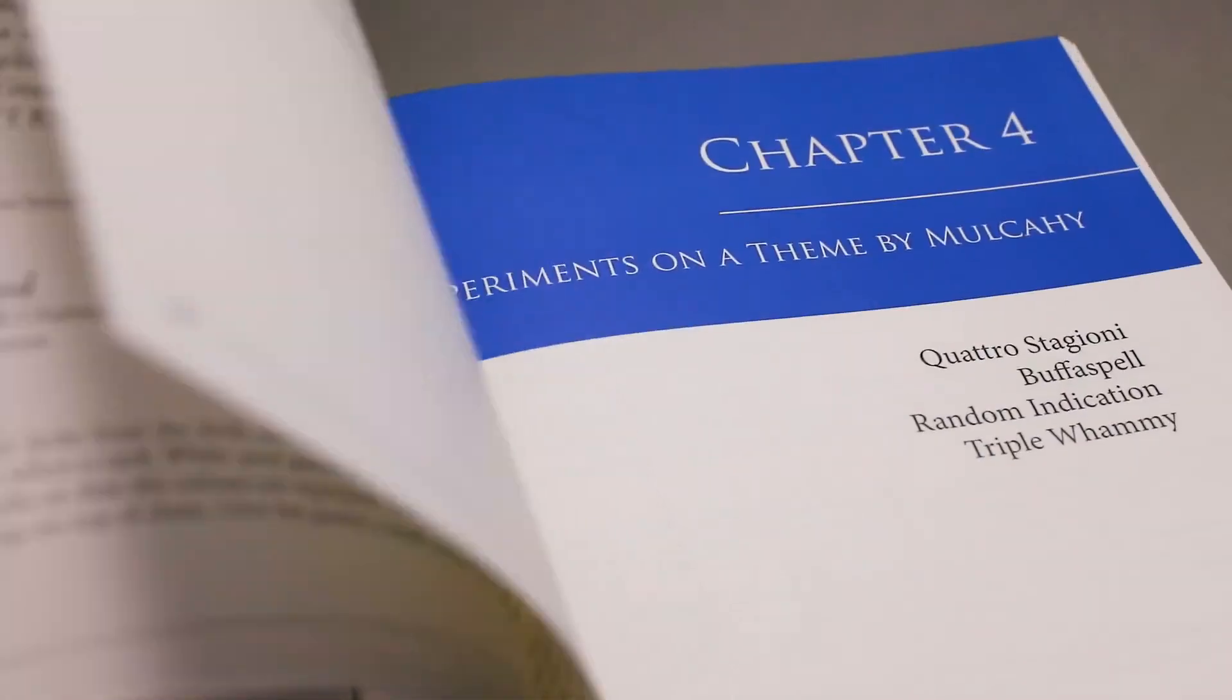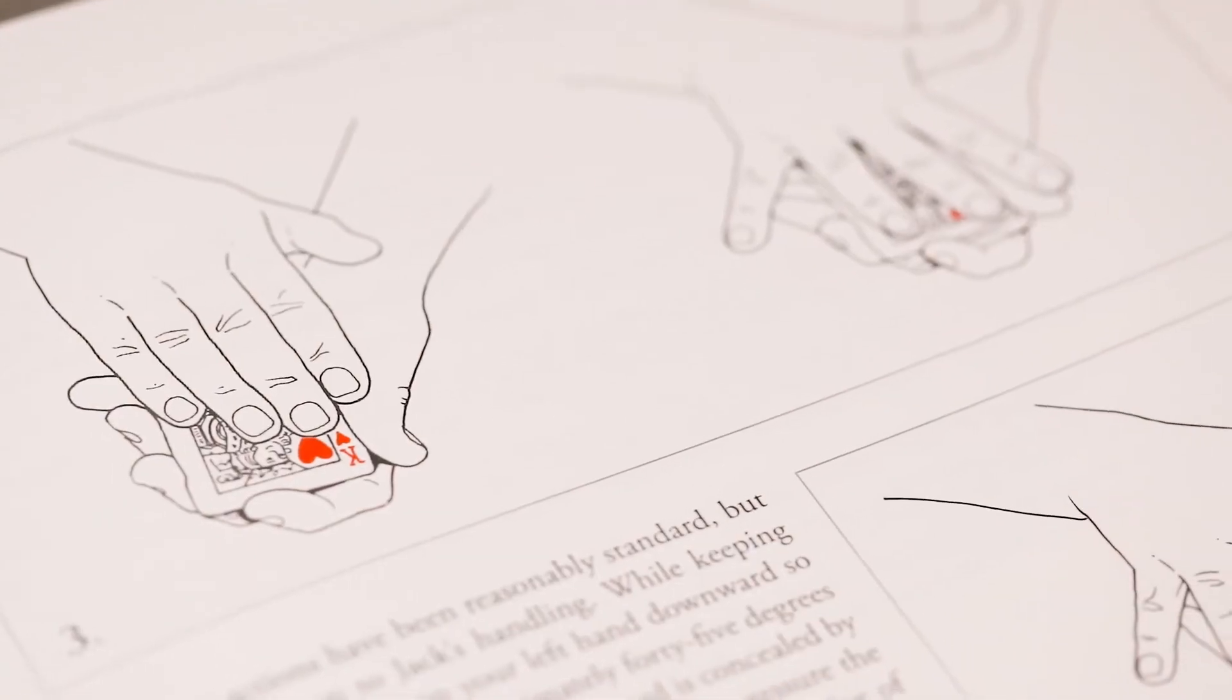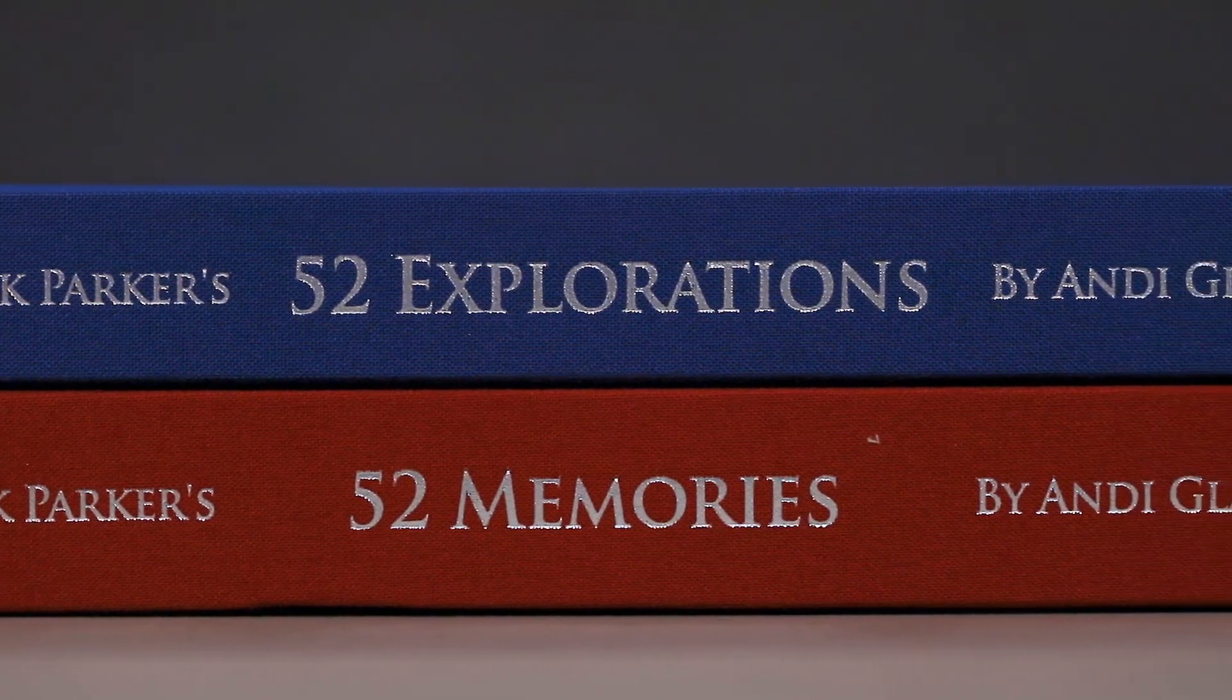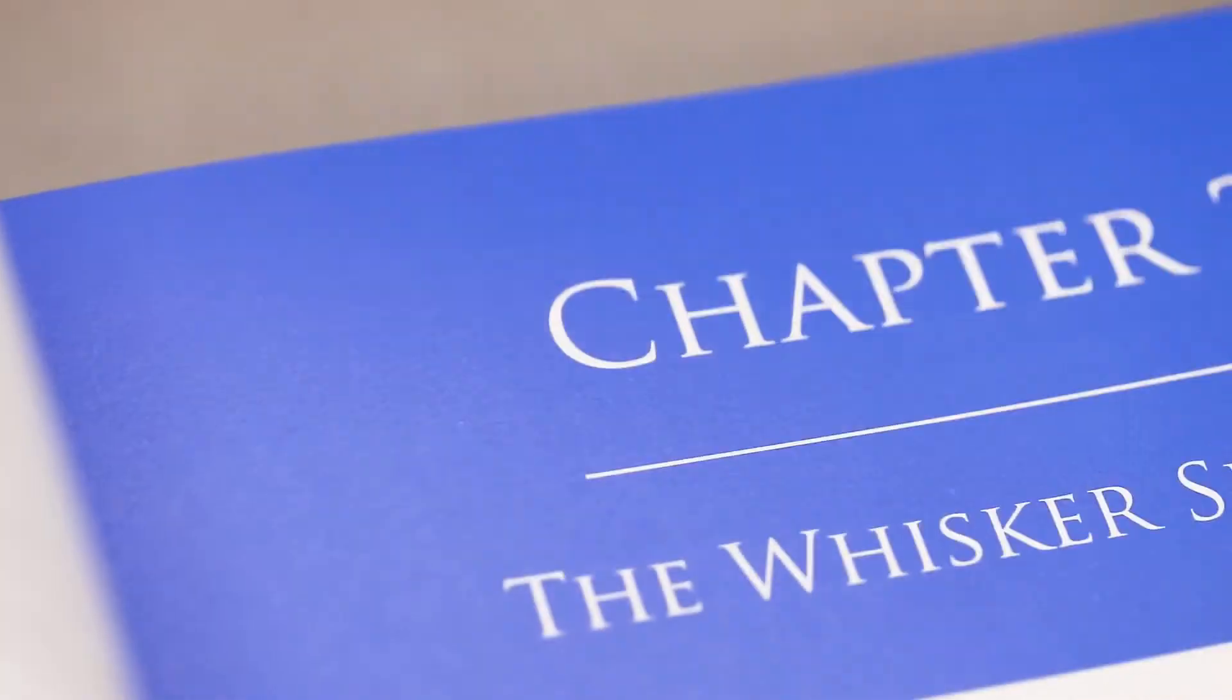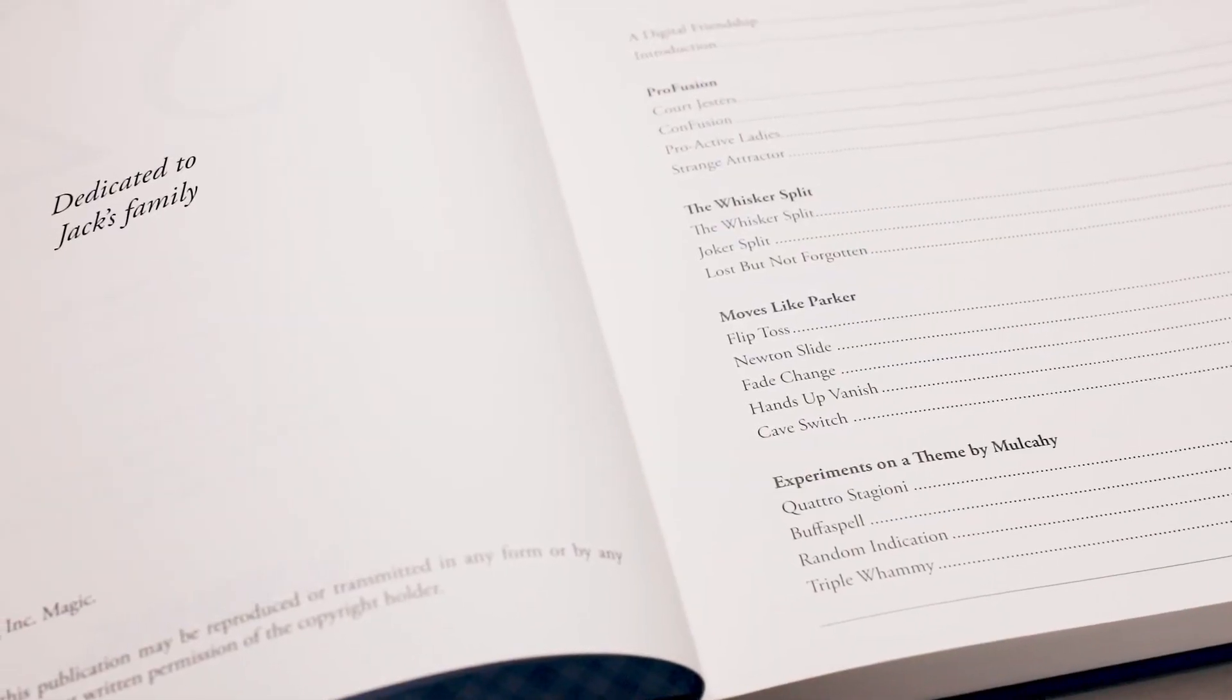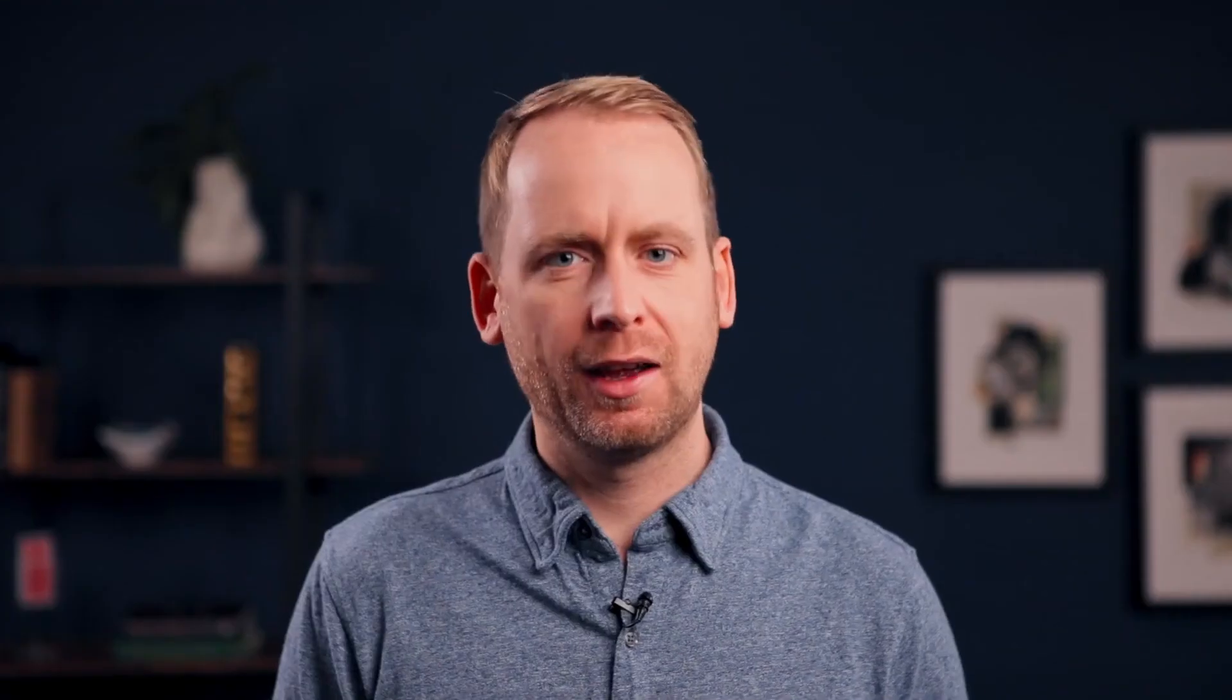52 Explorations is packed with magic. It's lavishly illustrated, and it's designed to fit perfectly alongside the second and third printings of 52 Memories. After all this time, I cannot wait for you to learn from Jack Parker's final legacy, 52 Explorations.